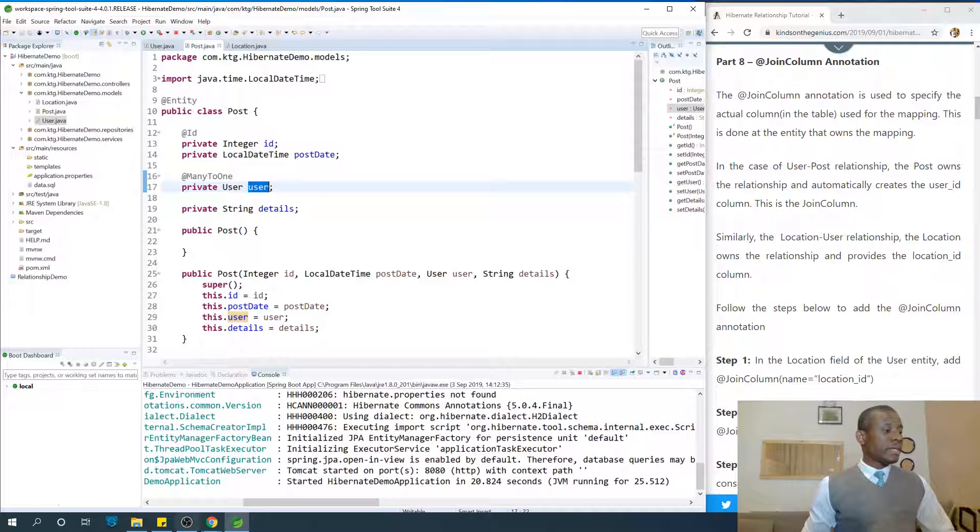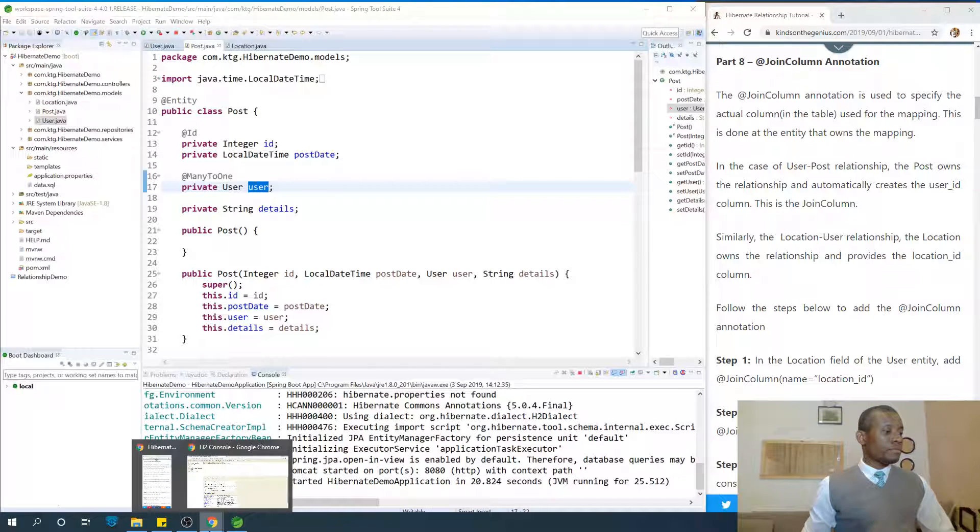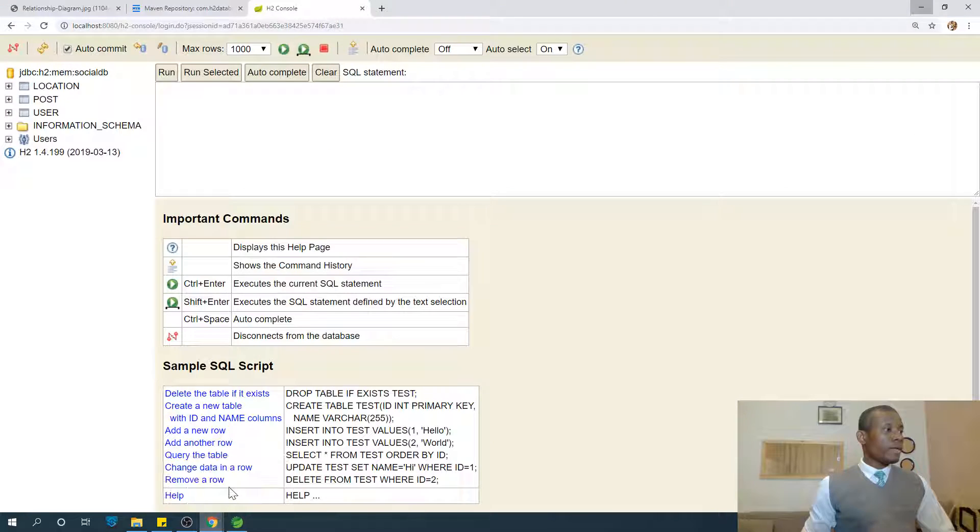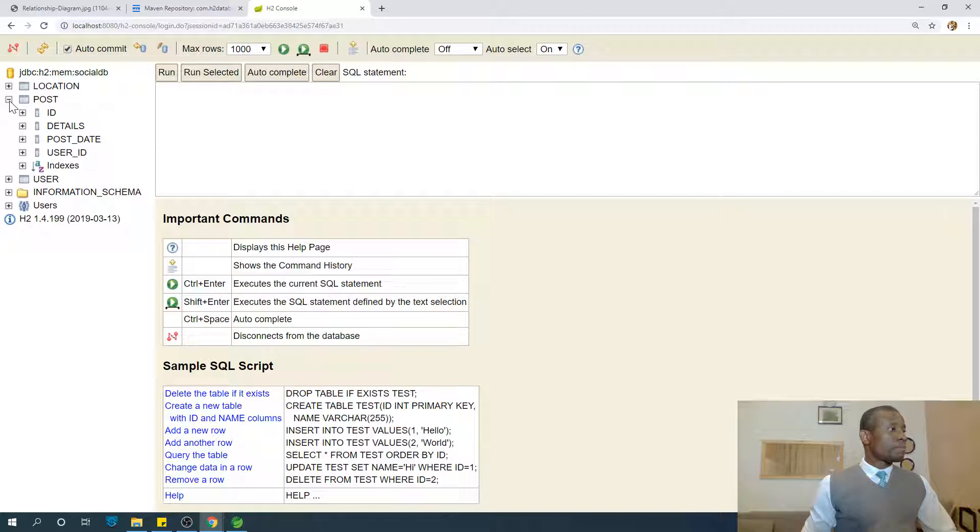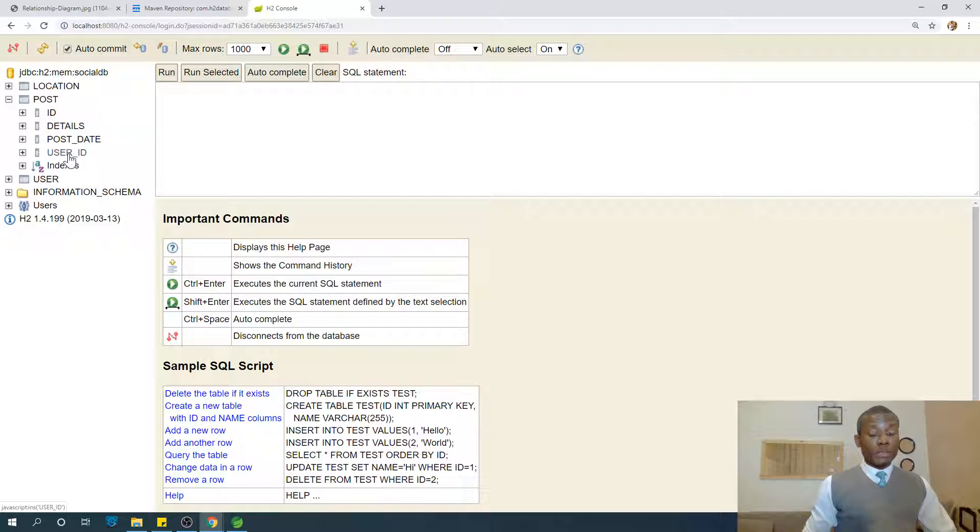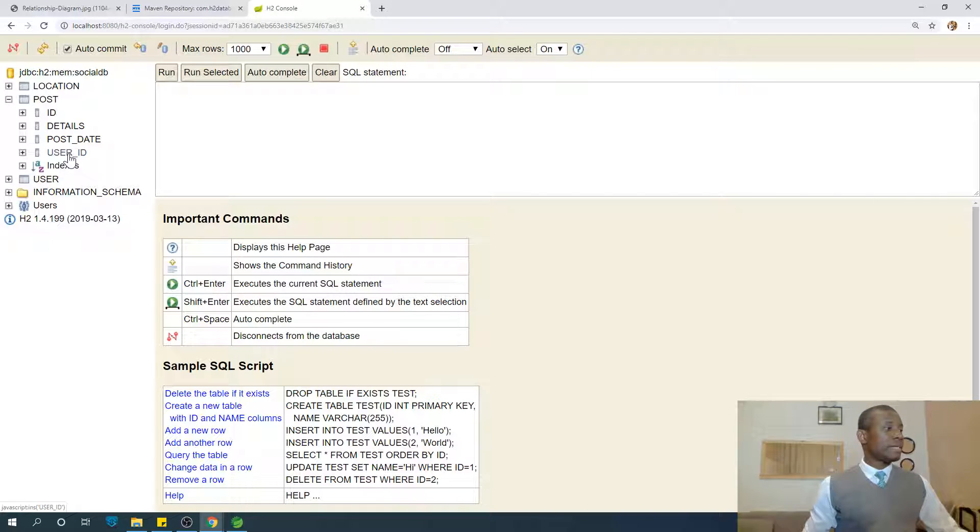Now let's take a look. So if we drop down the post, we see the user ID at this point has been created automatically for us, and this is called the join column. Make no mistake about it.